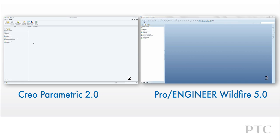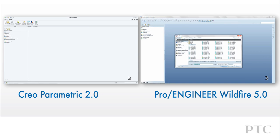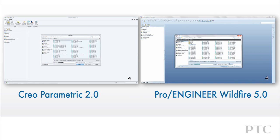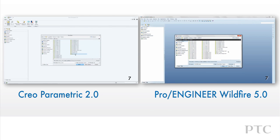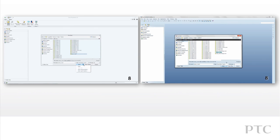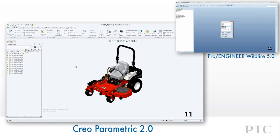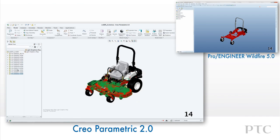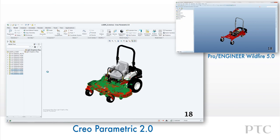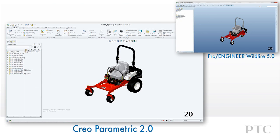CREO Parametric introduces many enhancements to make the assembly process faster than Pro Engineer Wildfire. Let's start by retrieving a large assembly using the new lightweight graphics option. This enhancement leverages functionality from CREO View to quickly bring in lightweight data. We can still quickly remove data we don't want to use and then bring in the master representation when we want it.